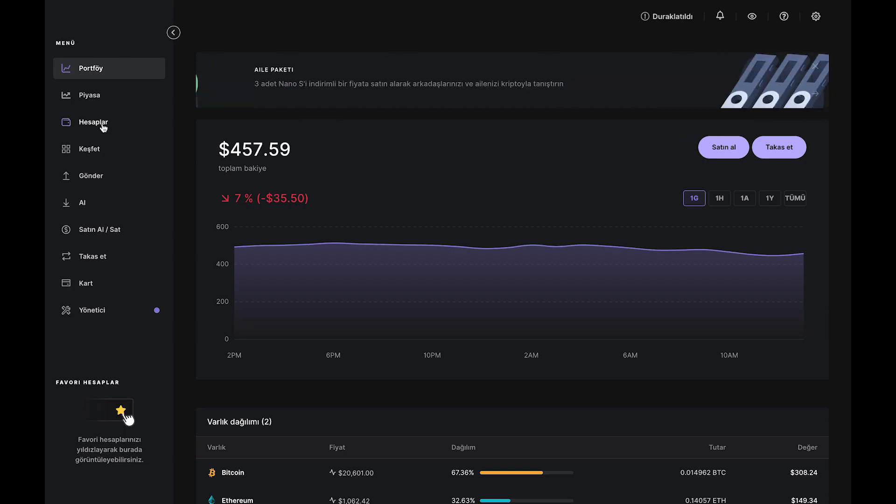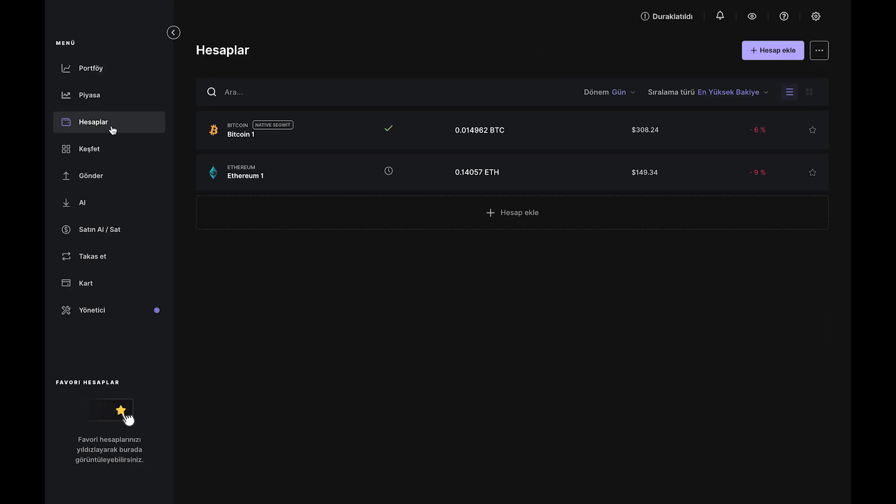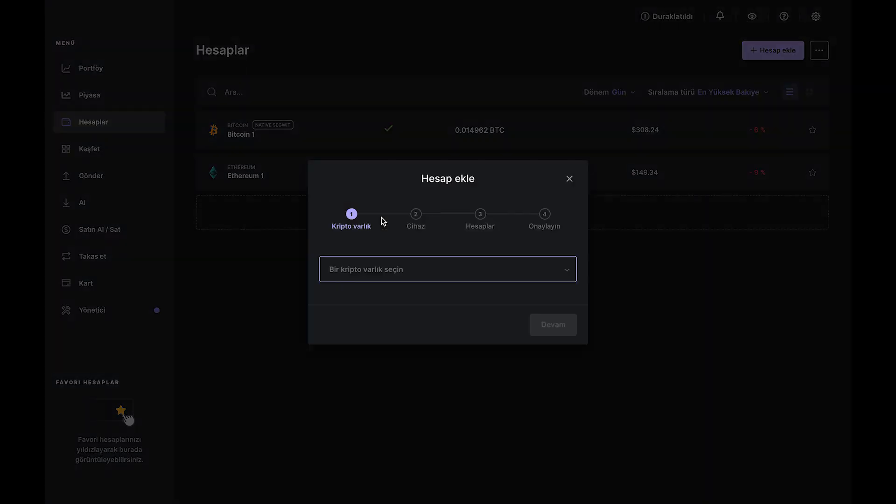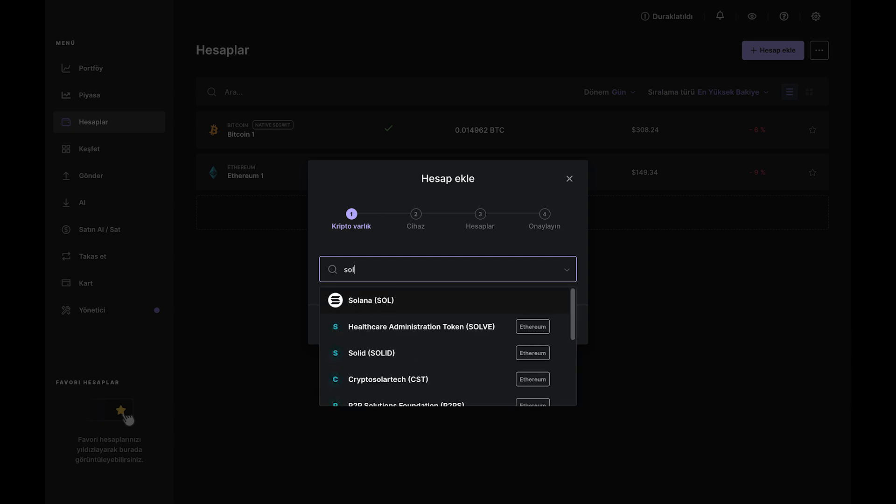Once that is done, make sure you have a Solana account. If you don't, head over to the Accounts tab and use the Add Account button to create your SOL account. Once it's created, go ahead and fund it by clicking the Receive button to create a Solana deposit address.